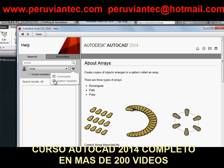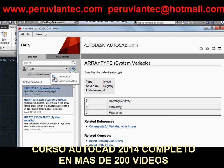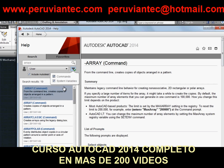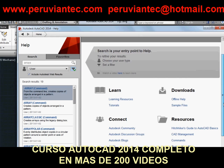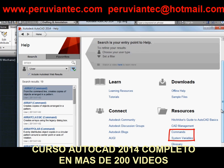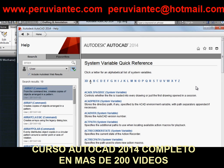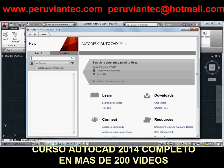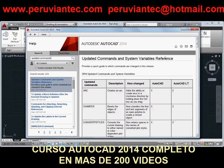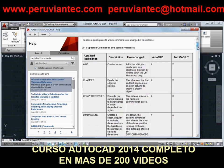If you want to see an alphabetical list of commands or system variables, these links on the home page will take you there. If you're interested in seeing which commands and system variables were changed or added for this release, search for updated commands, and you'll find our topic — updated commands and system variables — which has related references to new commands and obsolete commands.